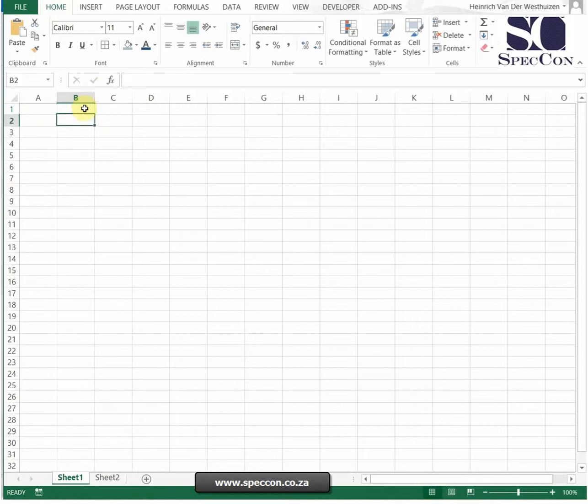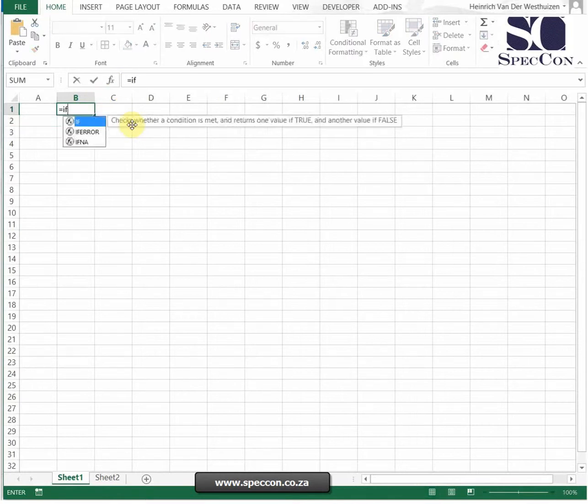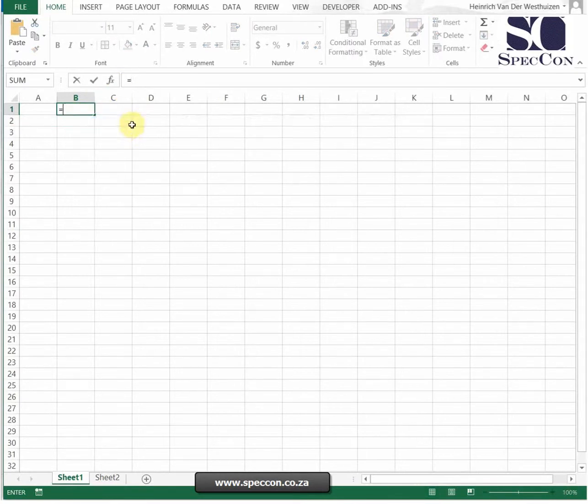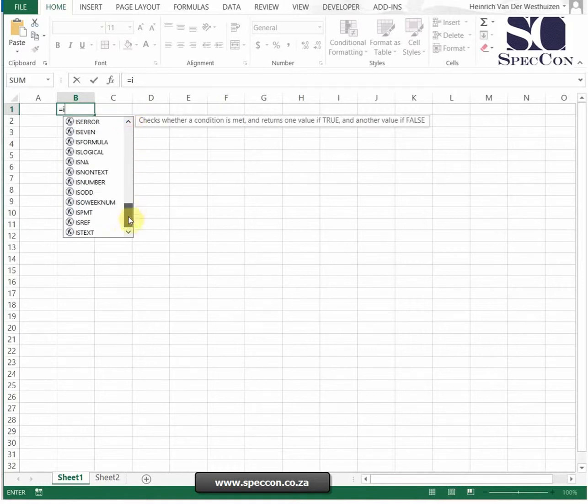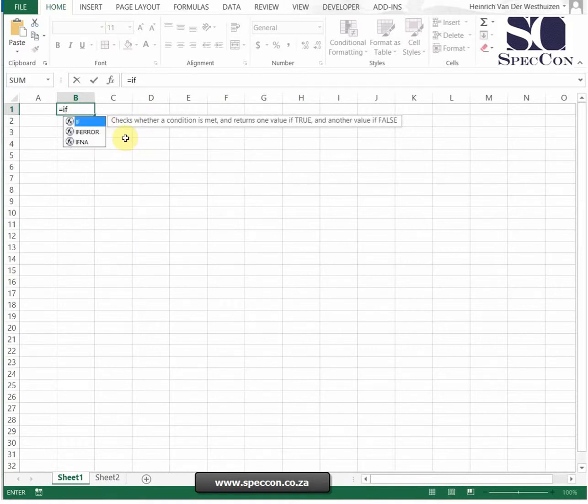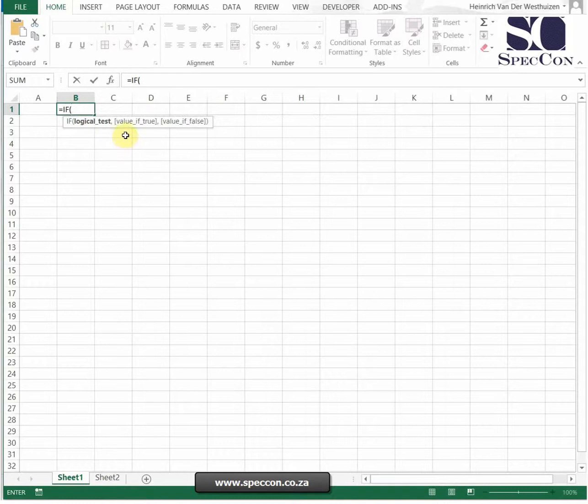The next thing is when you do any type of formula, use the formula function bar. Let's just start a normal IF formula. If you do a formula, if I just type I, it will give me all the formulas that start with I. So I want to do an IF, I just tap and then it starts.